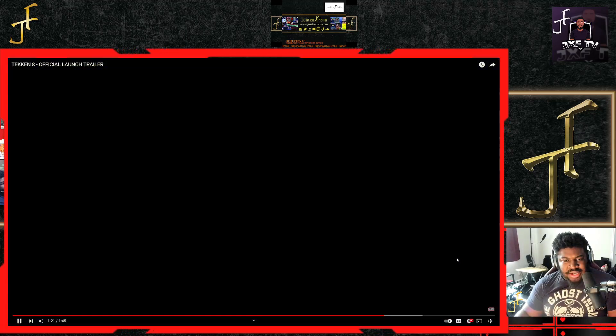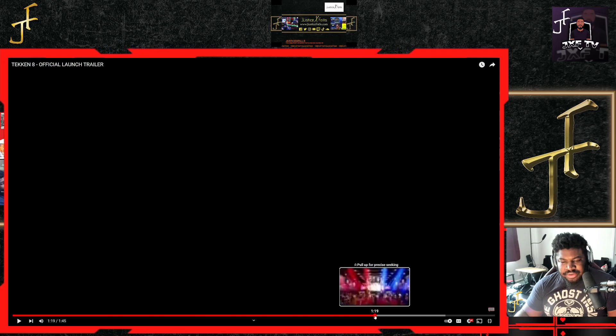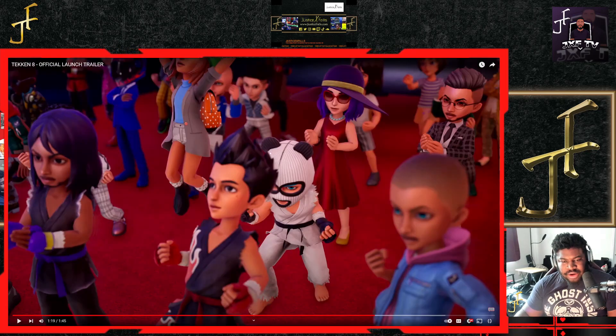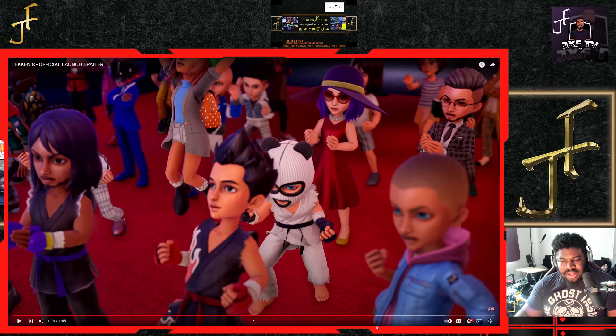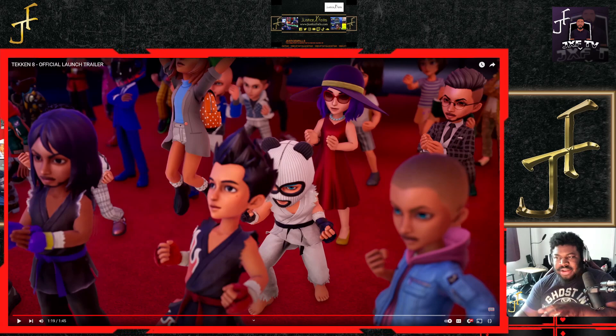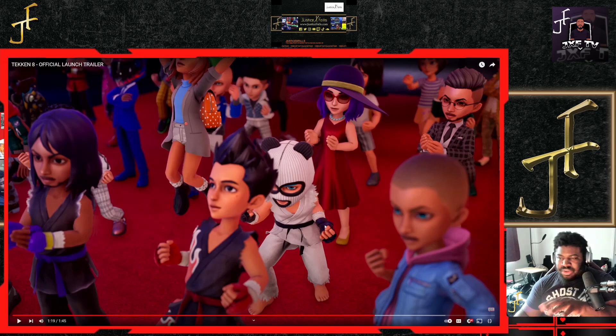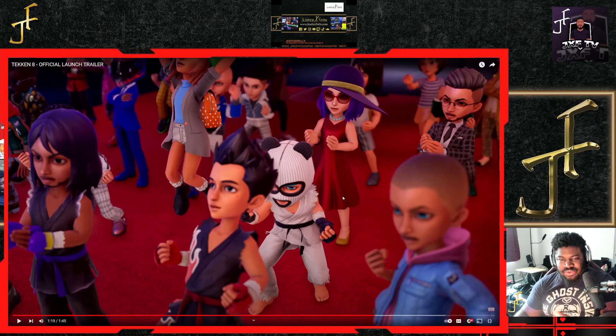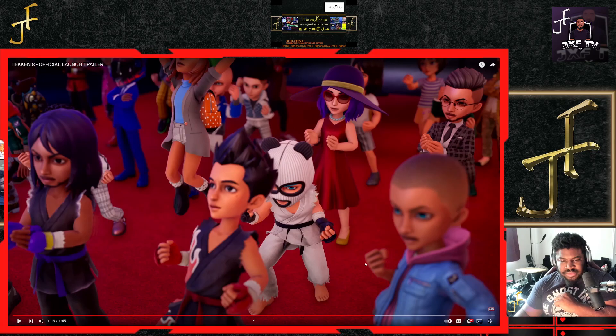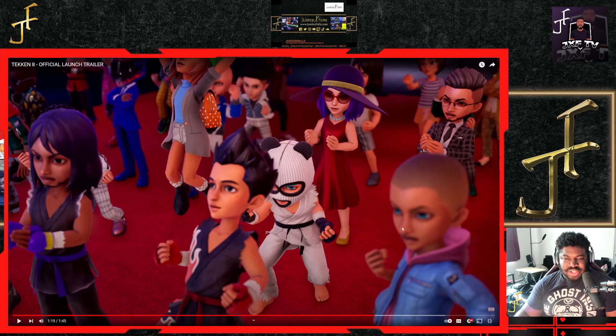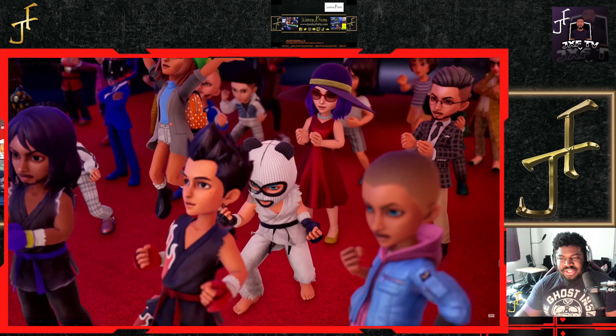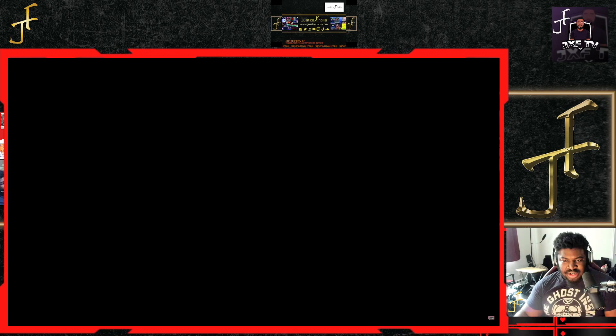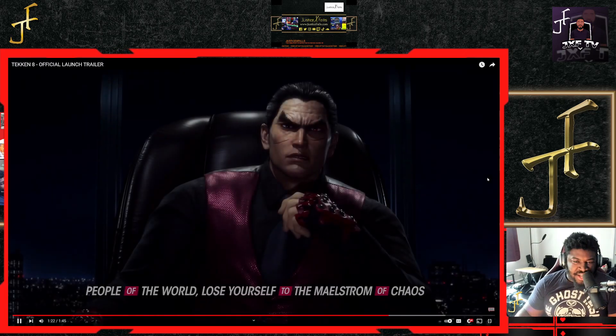I think that's going to become the standard battle arena in fighting games. I think Jump Force kind of introduced it, Street Fighter 6 kind of took it to the next level, and then Tekken 8 is going to carry on the legacy, making it the standard.